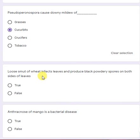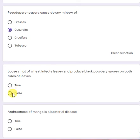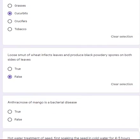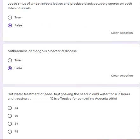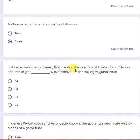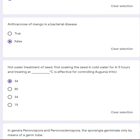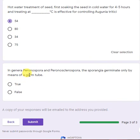Loose smut of wheat infects leaves and produces black powdery spores on both sides of leaves — no, loose smut infects ears, so this is a false statement. Anthracnose of mango is a bacterial disease — false; it is a fungal disease. Hot water treatment: first soaking the seed in cold water for 4 to 5 hours and treating at the appropriate temperature is effective for controlling Anguina tritici. In general, Peronospora and Pseudosclerospora sporangia germinate only by means of germ tubes — a true statement.